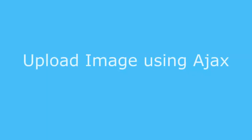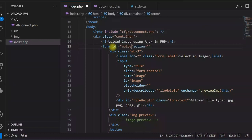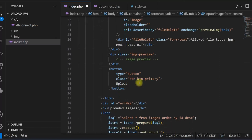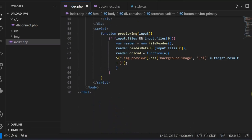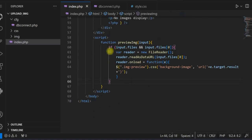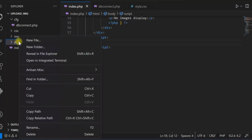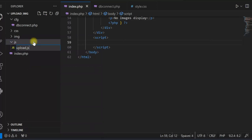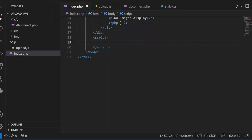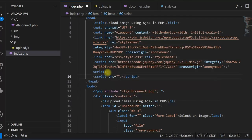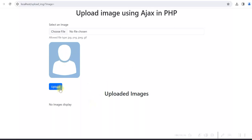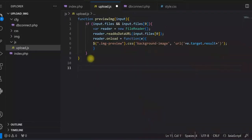Now we'll work on uploading an image using AJAX. We give the form an ID of upload_frm and change the button to type submit. We create a separate JavaScript file — a js folder with upload.js — move the existing JavaScript there, and include it in index.php as js/upload.js. After refreshing, the image preview still works correctly.